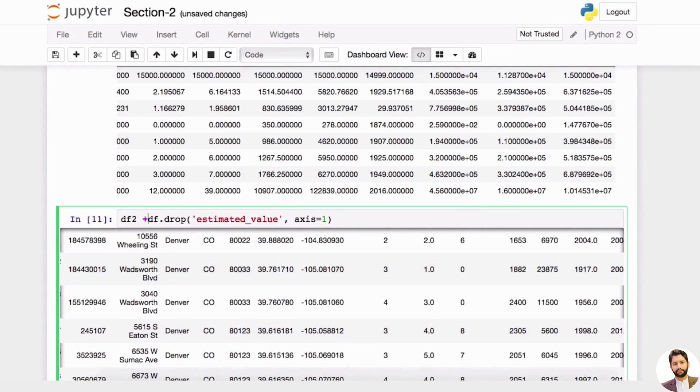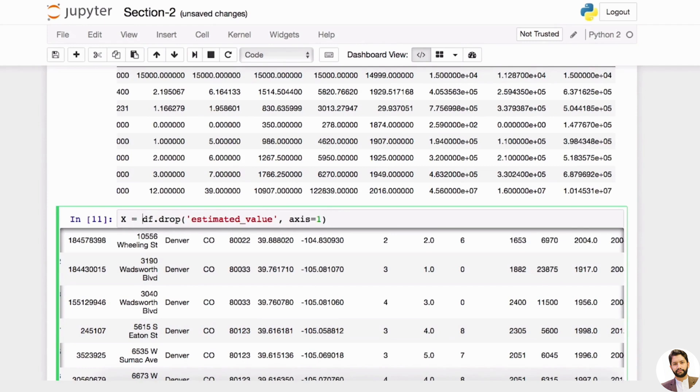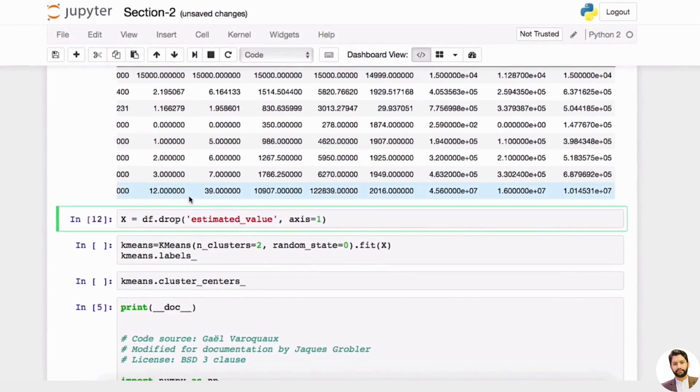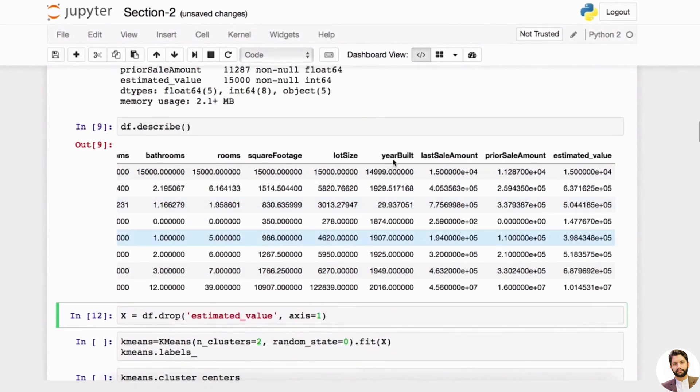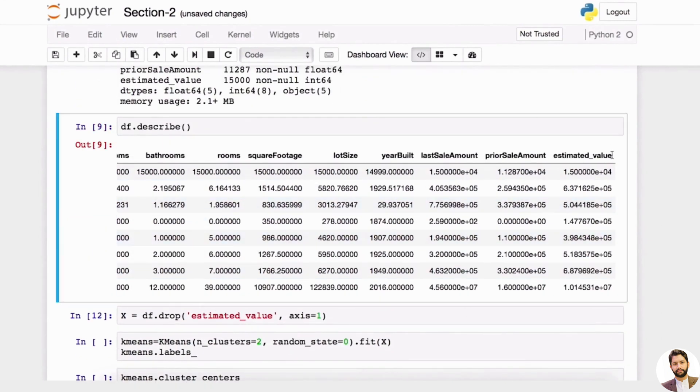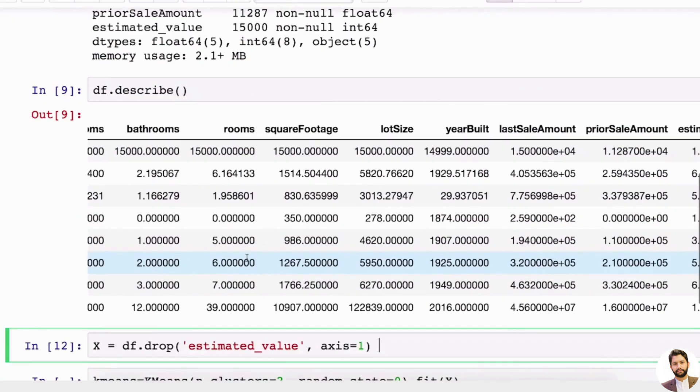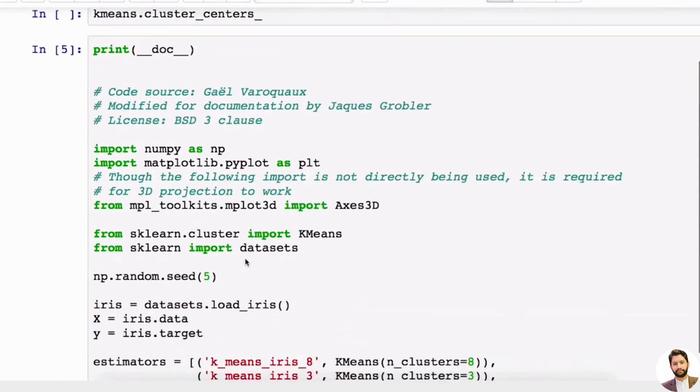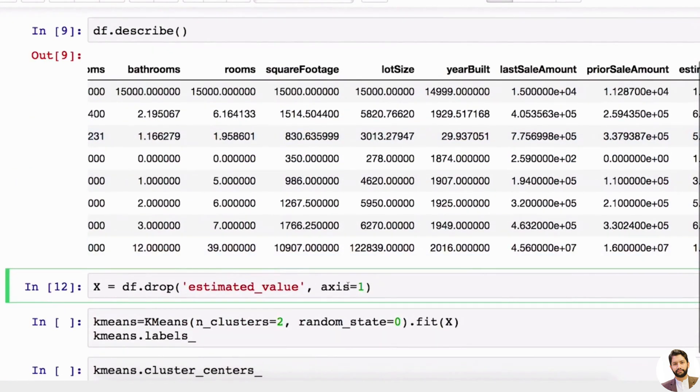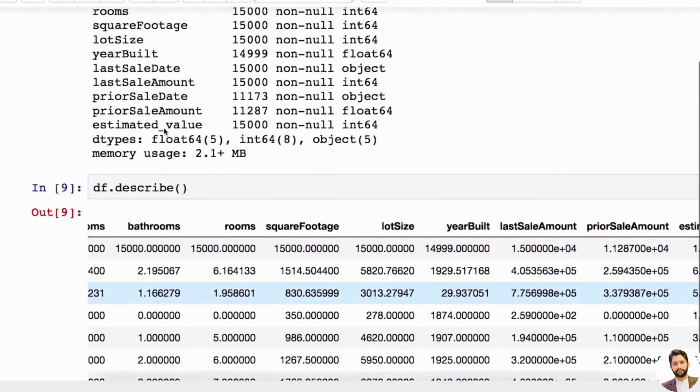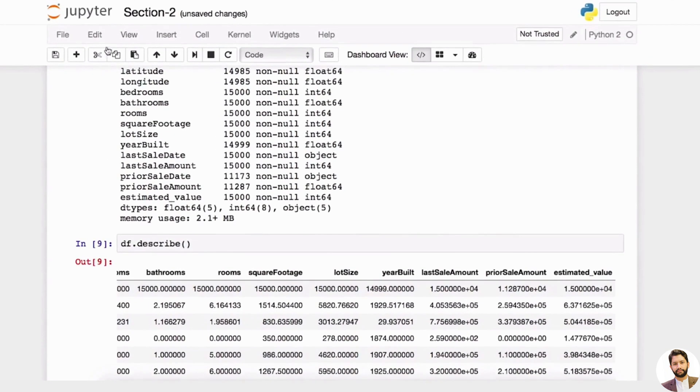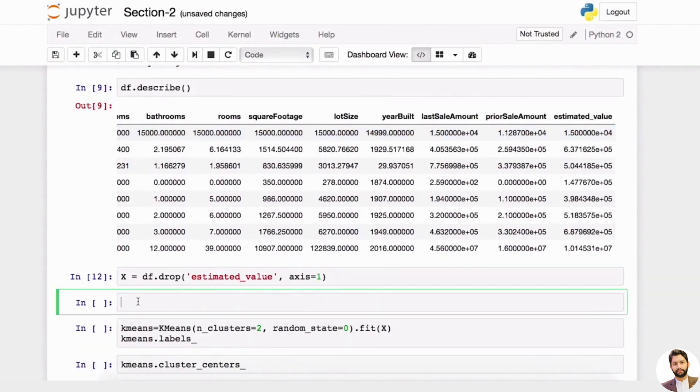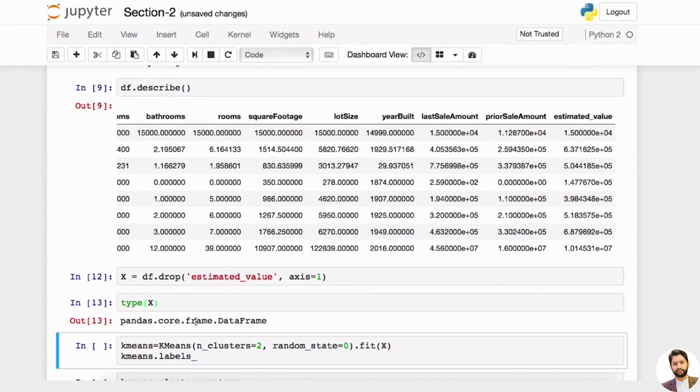Or in this case, we want to say X equals that. So our X is all the columns without this last estimated value. And then we can actually create a very simple clustering analysis based on this. Let's say I want to slice this X. Remember, this X is a dataframe type.